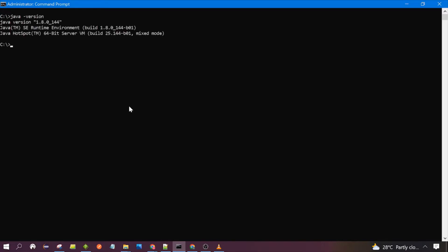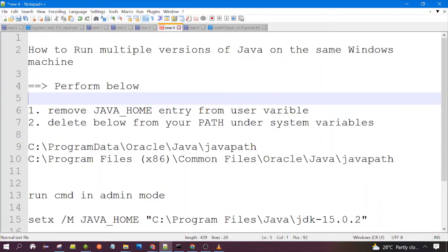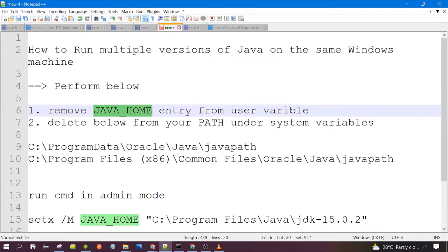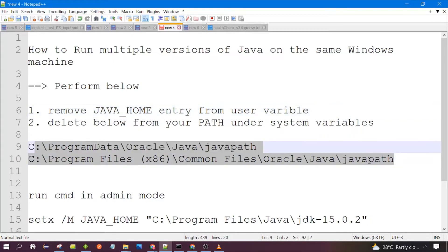You can see it's 1.8. Suppose you want to switch to a different Java version — like you have installed three Java versions in your system and you want to switch to one of them. First we need to follow these steps: remove the JAVA_HOME entry from the user variable, and delete the relevant entries from the Path variable under system variables.